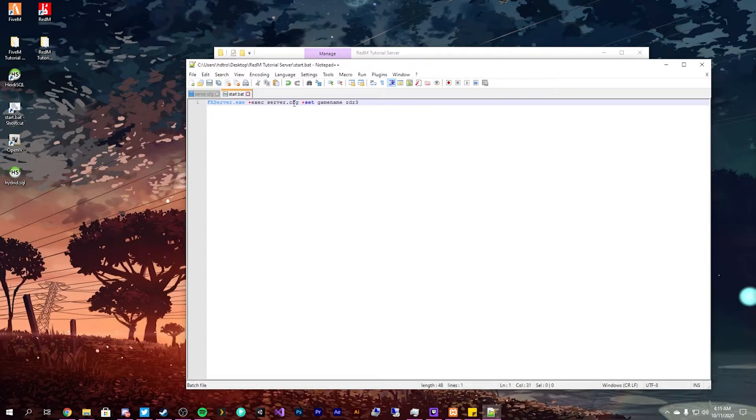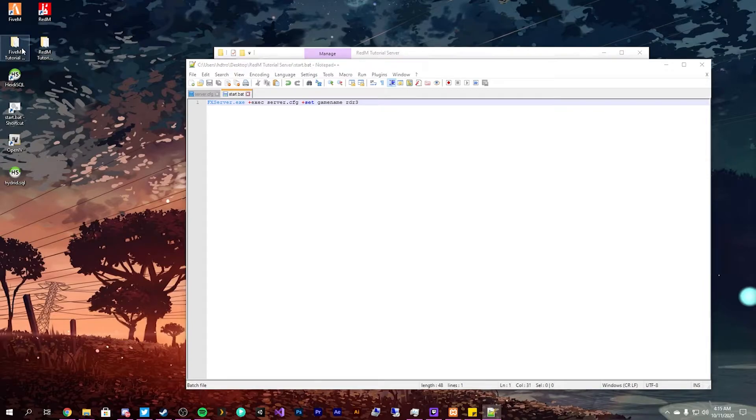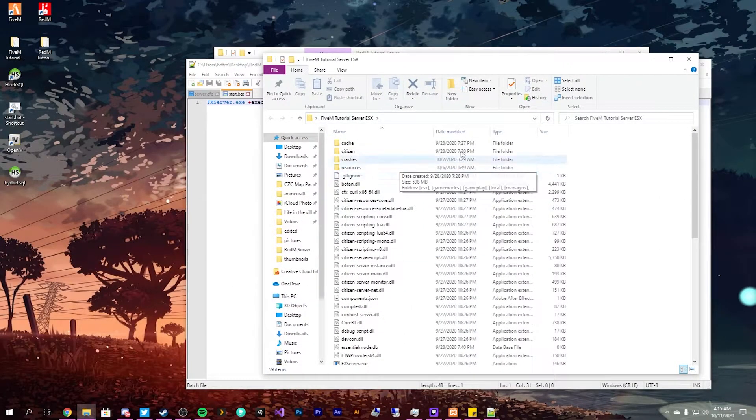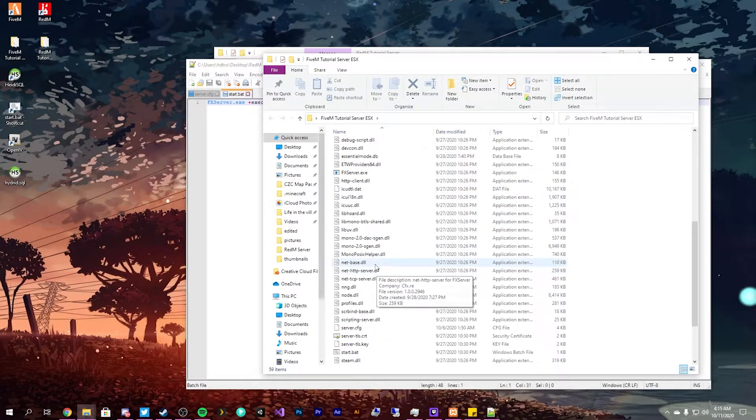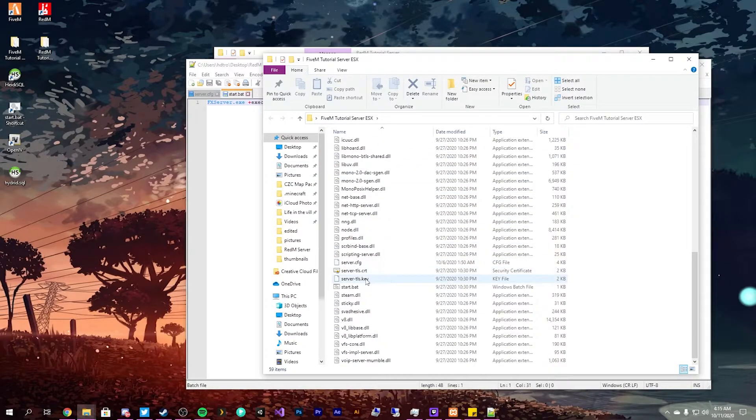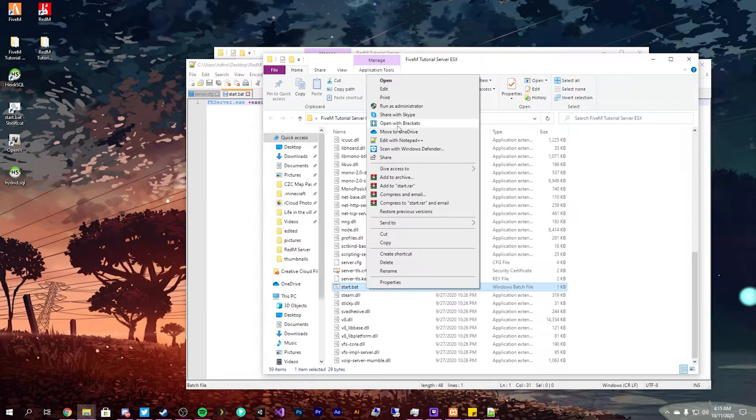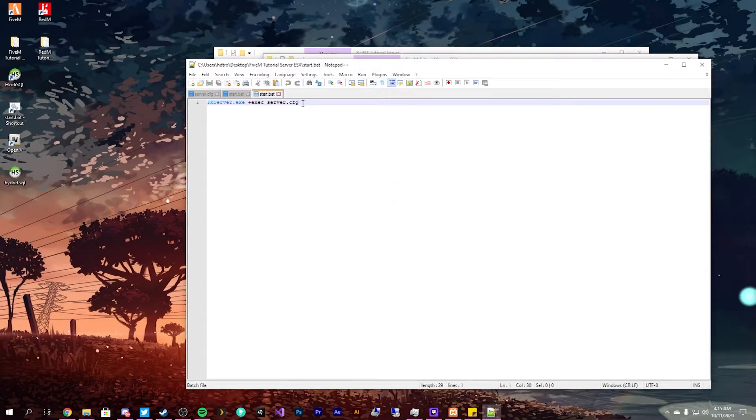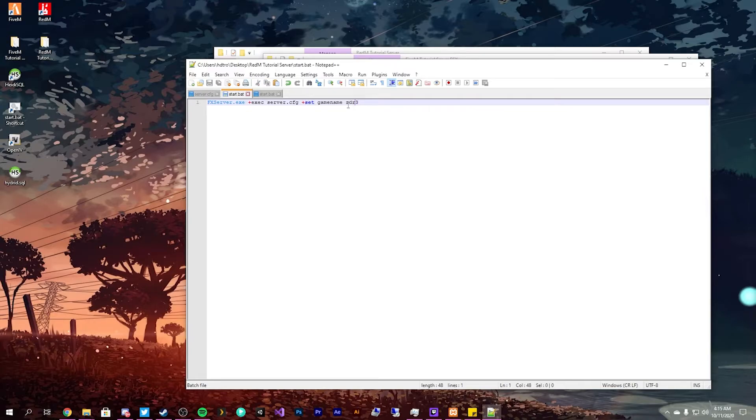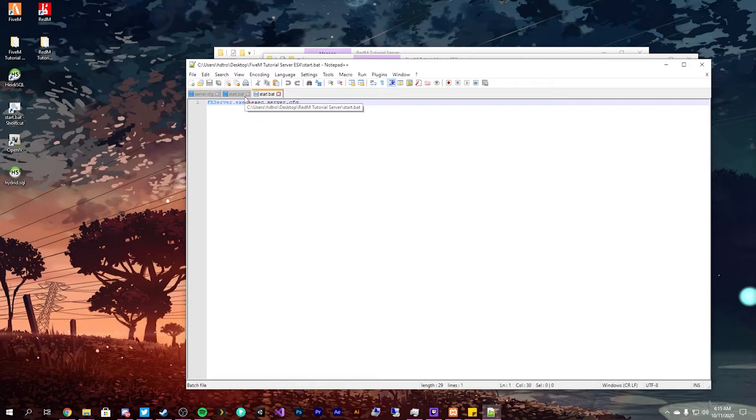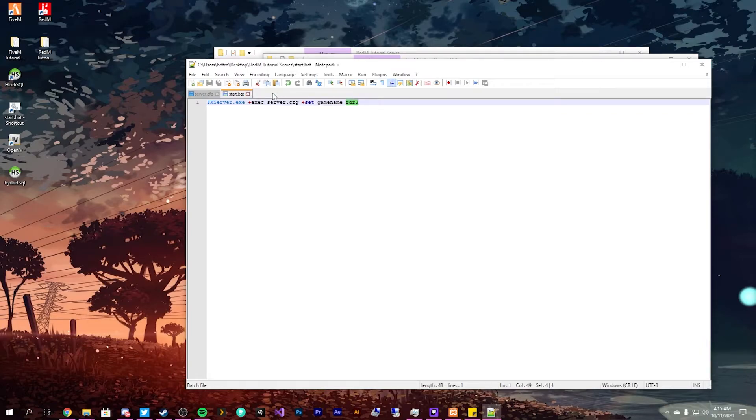One major difference between creating a server for Red Dead Redemption compared to FiveM - like I have our FiveM tutorial server here. If we go under start.bat and edit that, you have to specify the game name which is rdr3 for your Red Dead Redemption server. Here you can see we don't have a game name specified.